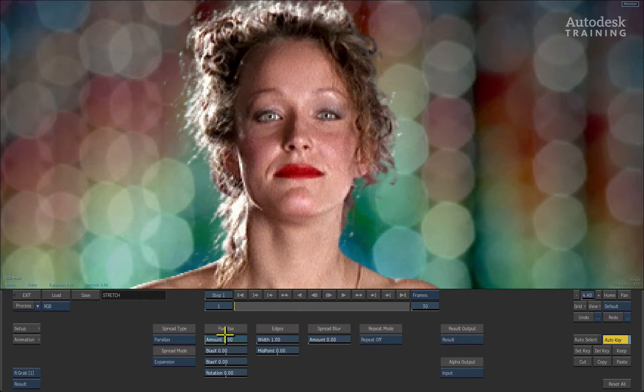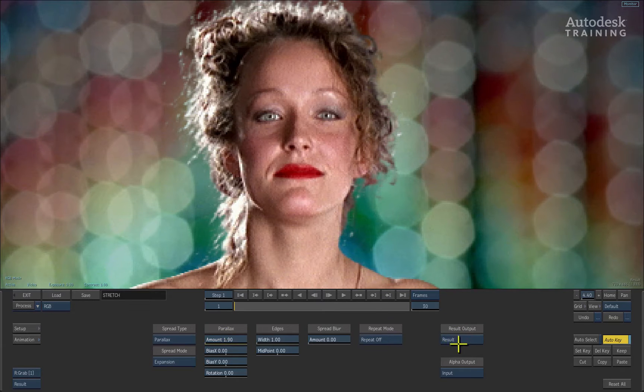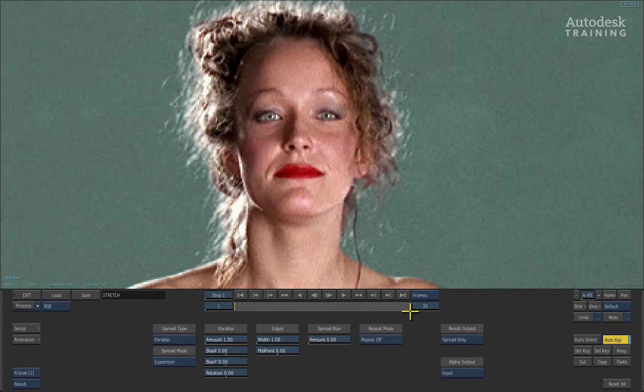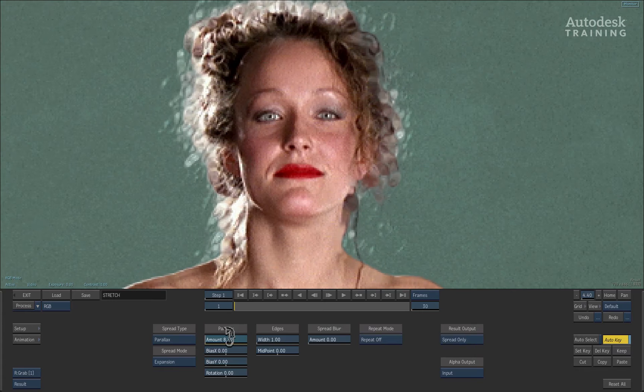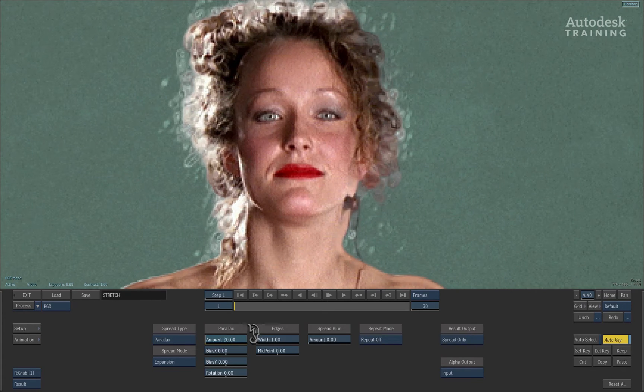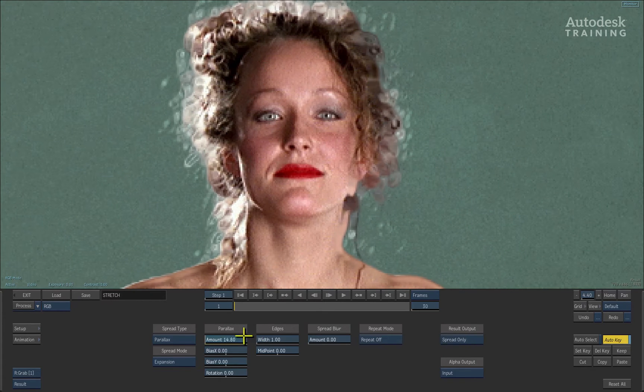If you want to see exactly what is happening, you can switch to the SPREAD RESULT output and by adjusting the parallax amount, you can see how the pixels are spreading out from the matte.